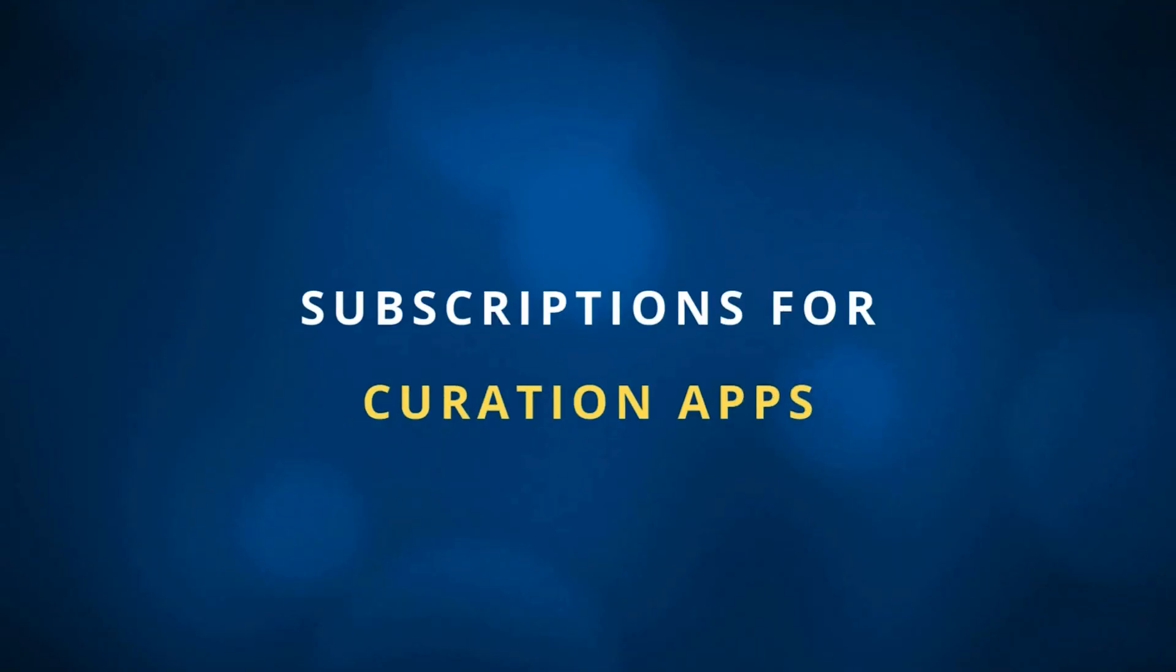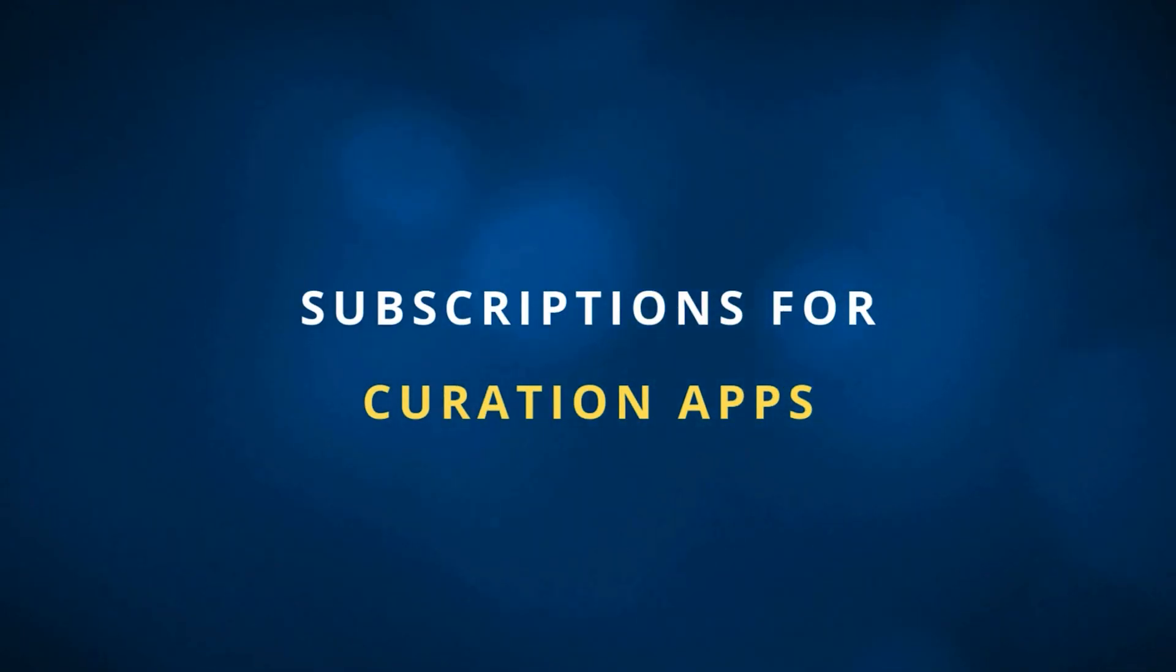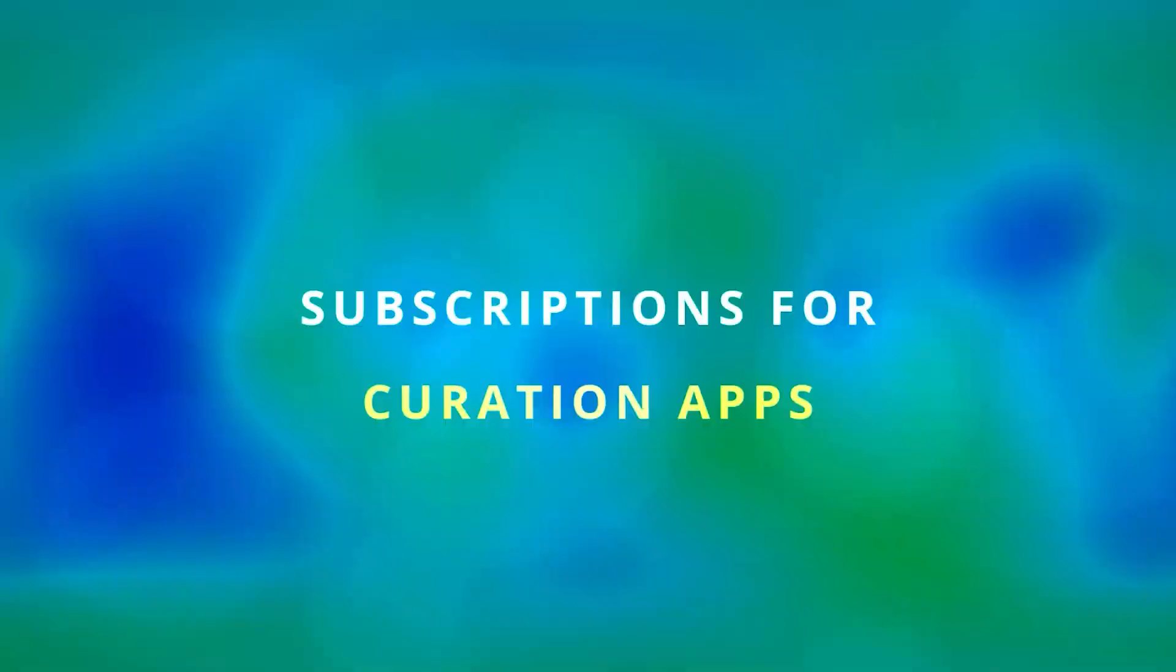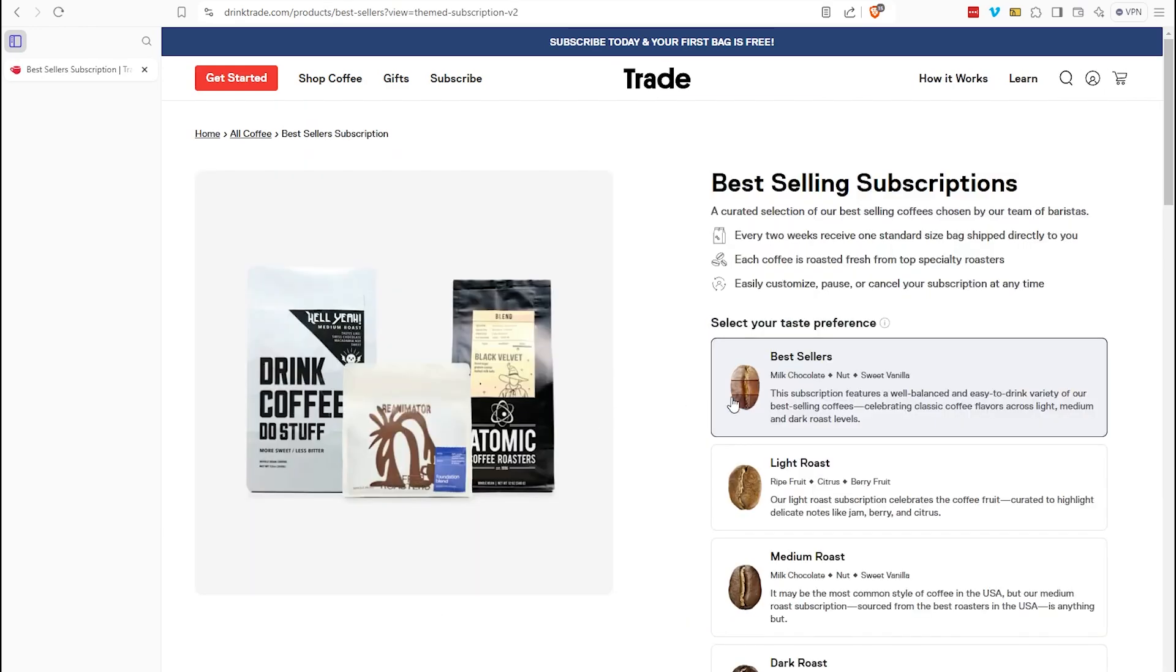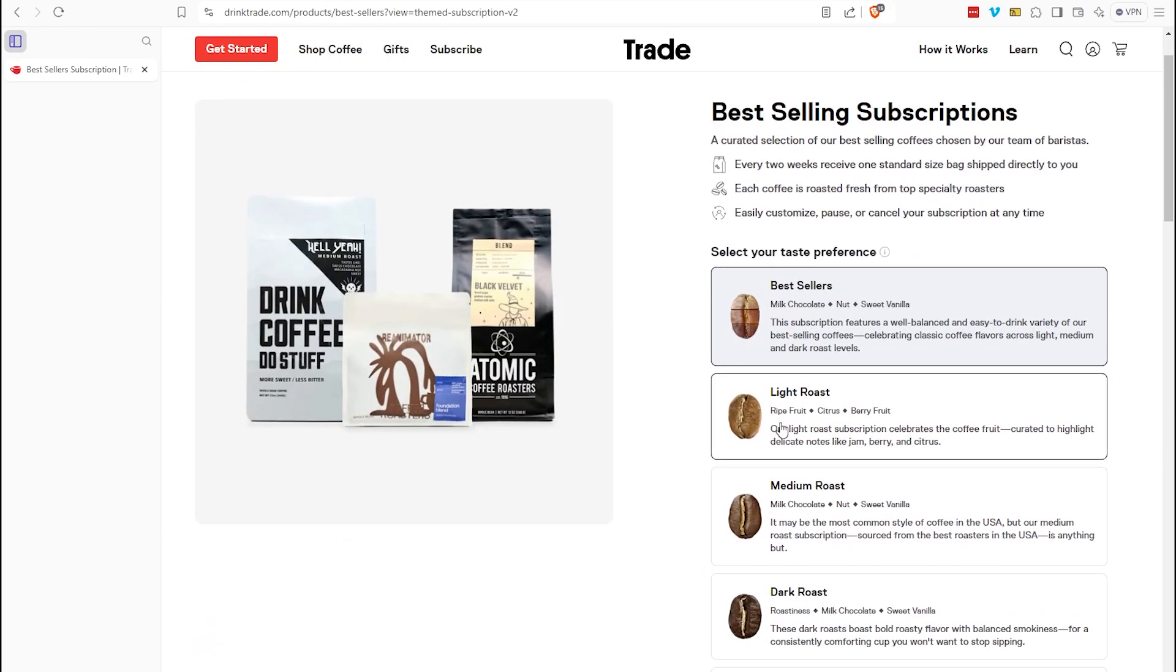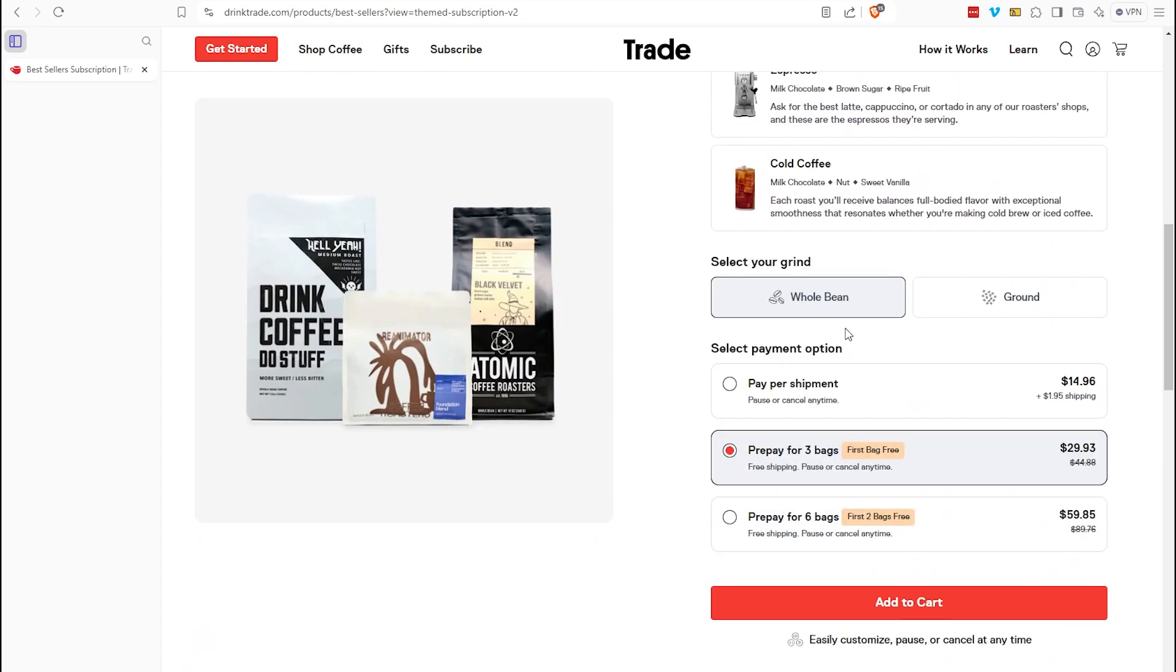The next type is any kind of application that supports curation businesses. So in our example here, Trade, this is a business that will send coffee to its subscribers and their entire business model is completely designed around the subscription system. For example, if I click on choose your subscription, I can choose from one of their predetermined packages where all I need to do is select my taste preference, my grind type, and then I can choose my payment frequency.